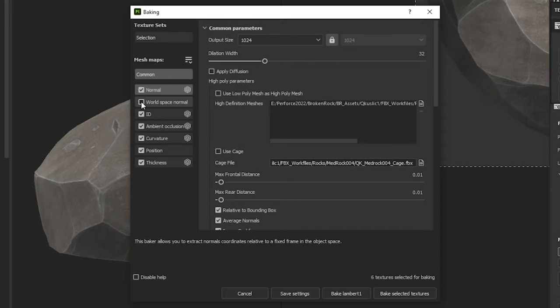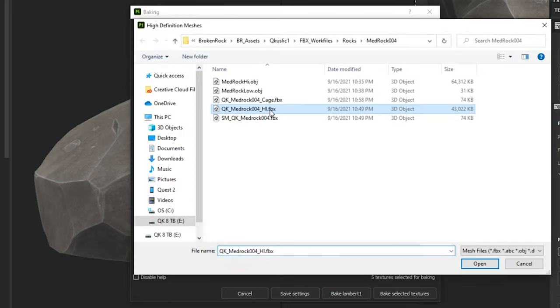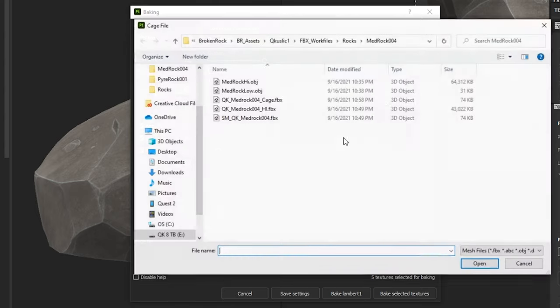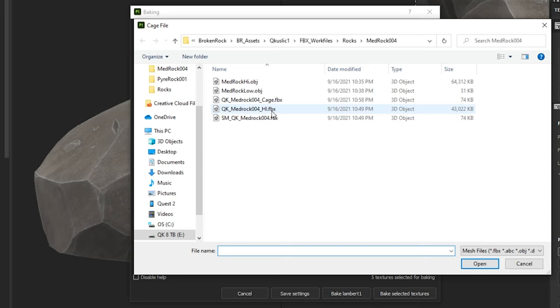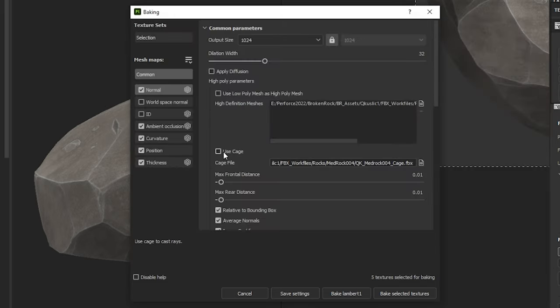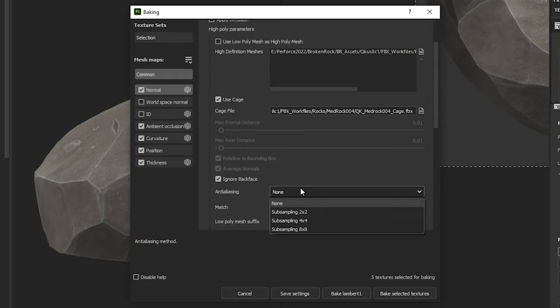In the left options I toggle world space normal and ID options off and then I open the high definitions mesh tab and load in my high poly mesh. Directly below this there is a checkbox labeled use cage file. Directly below this you want to import your cage file that we created in Maya and select use cage. You will notice that this grays out the max rear and max frontal distance sliders because we are now using the cage file to determine these values.